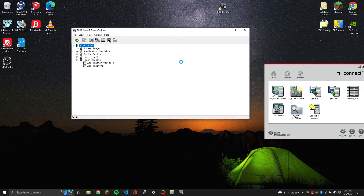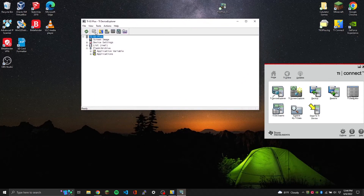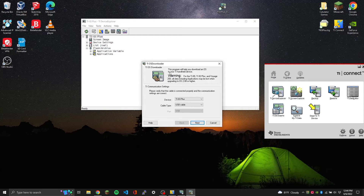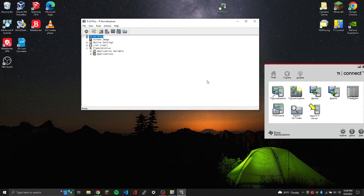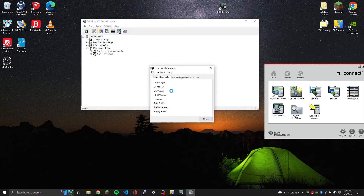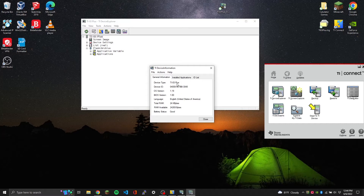The calculator has been updated. After Device Explorer loads, go back to Tools and TI OS Explorer to verify. Make sure your calculator is still on after the update. Go to OS Version and there you go - version 1.19. Your calculator has been successfully updated to 1.19, the latest version of TI OS.